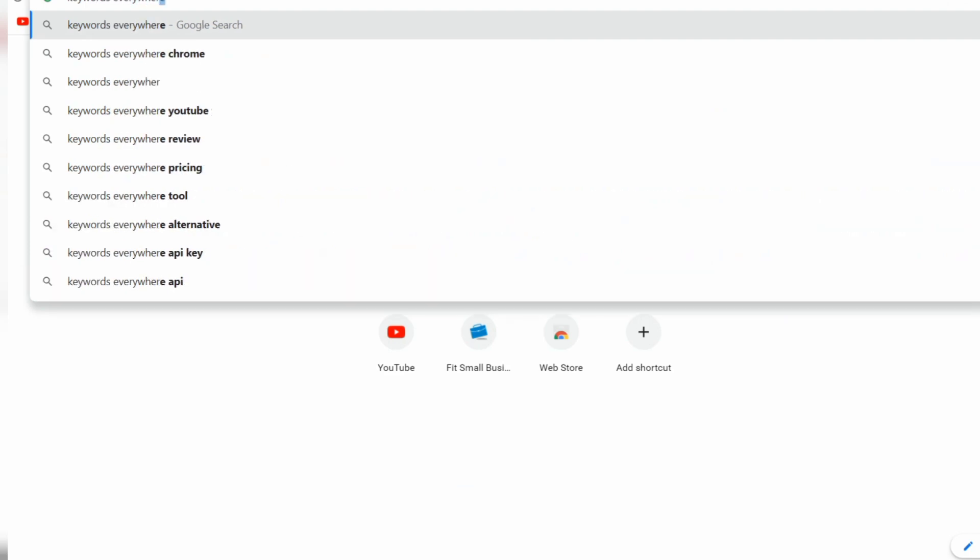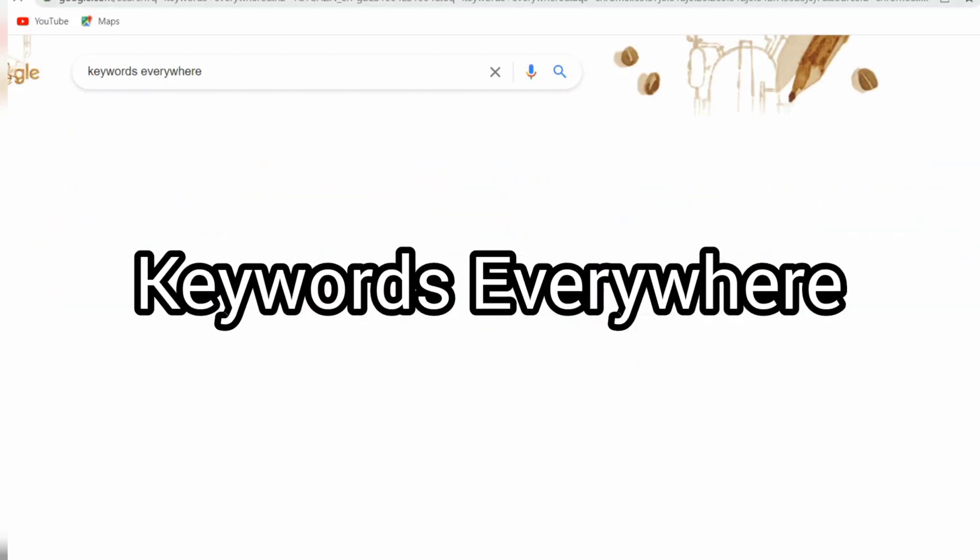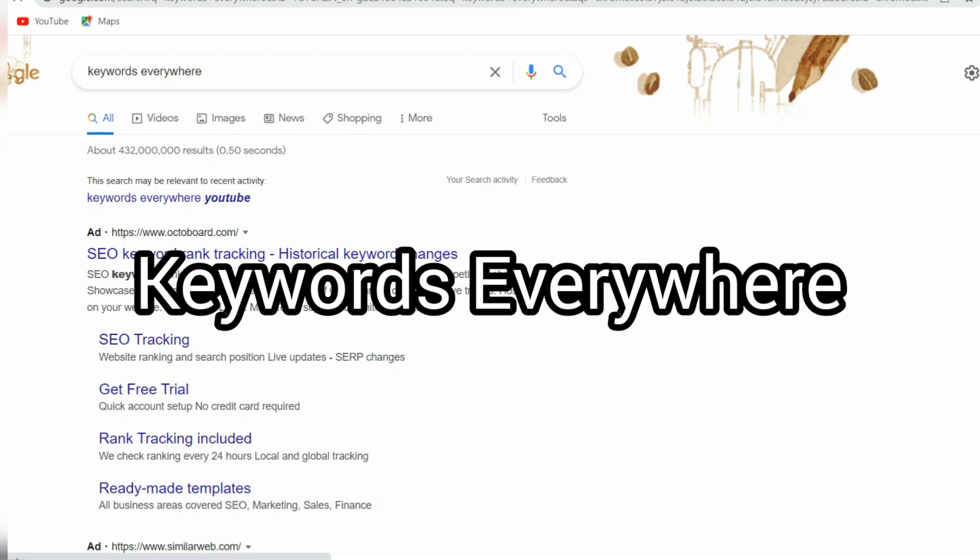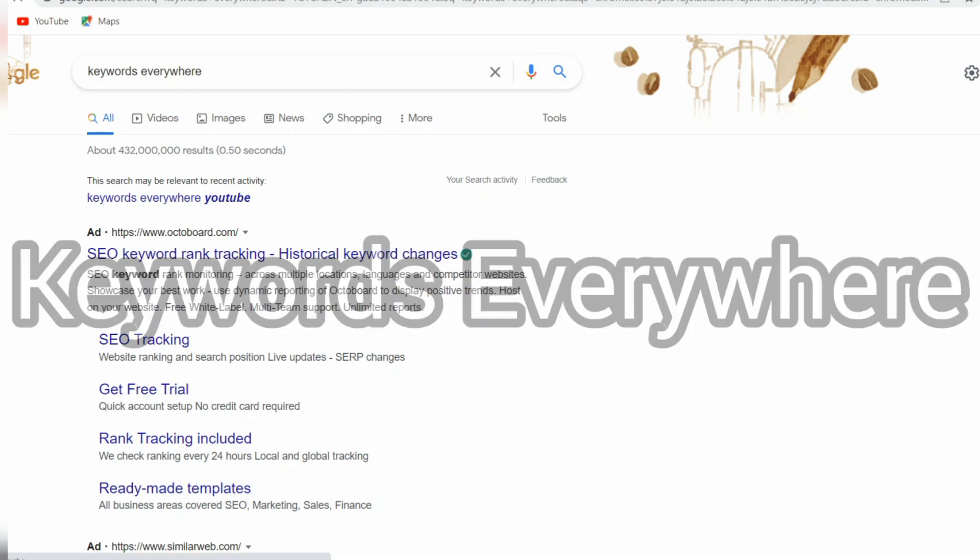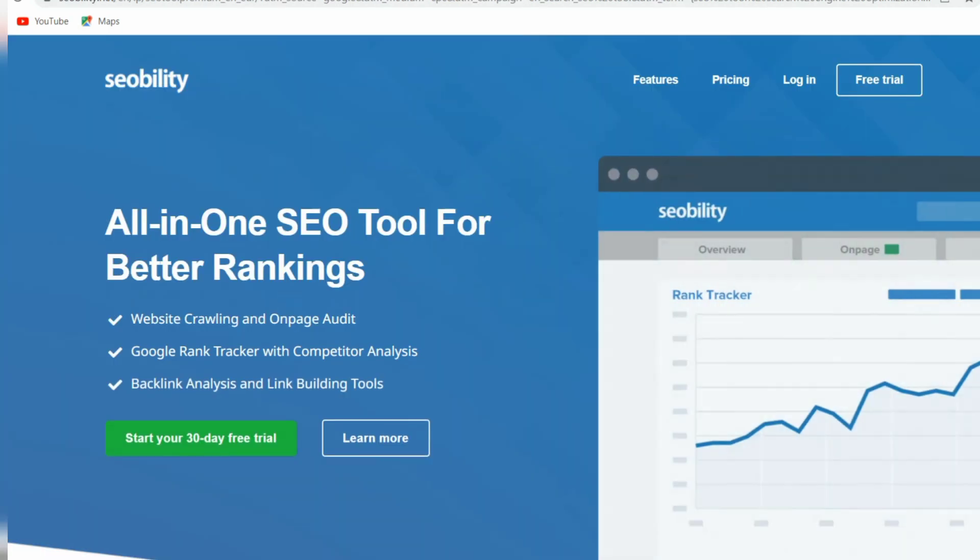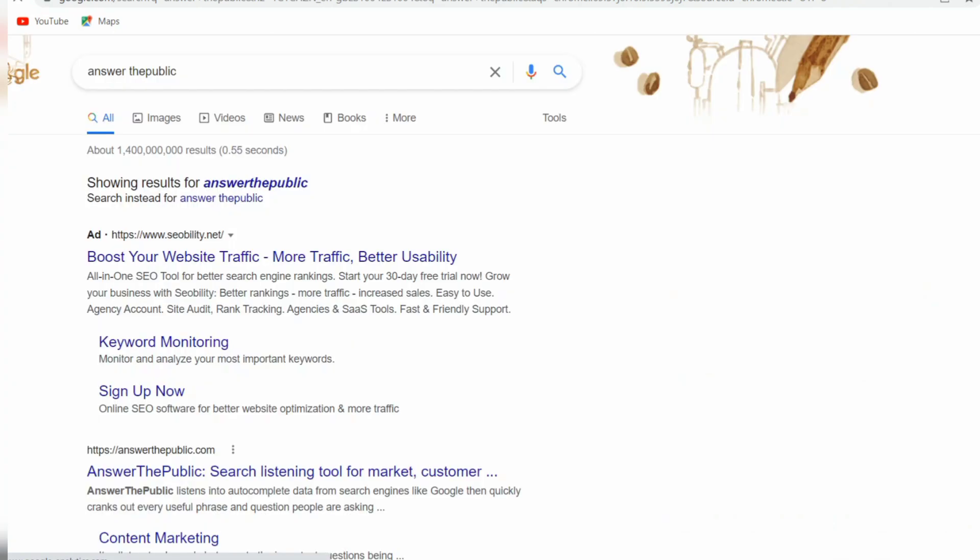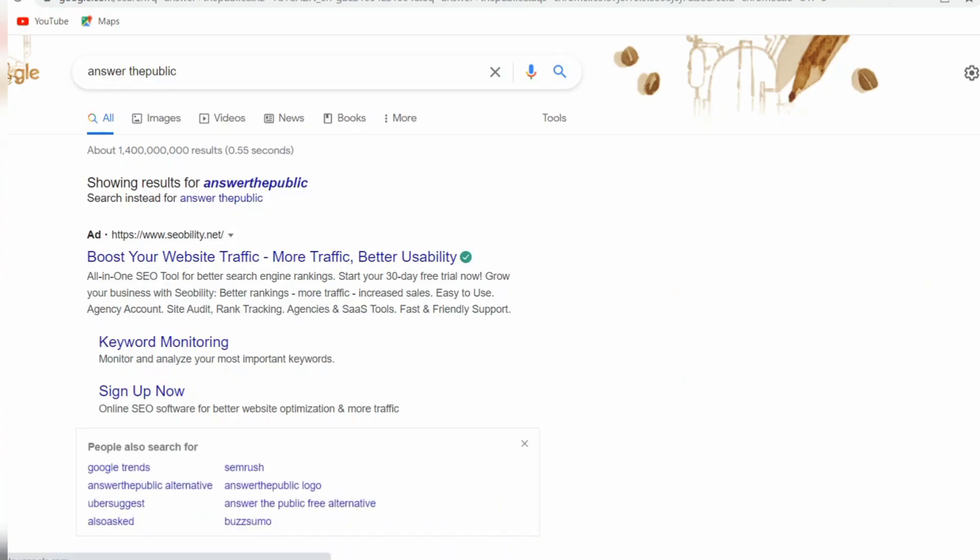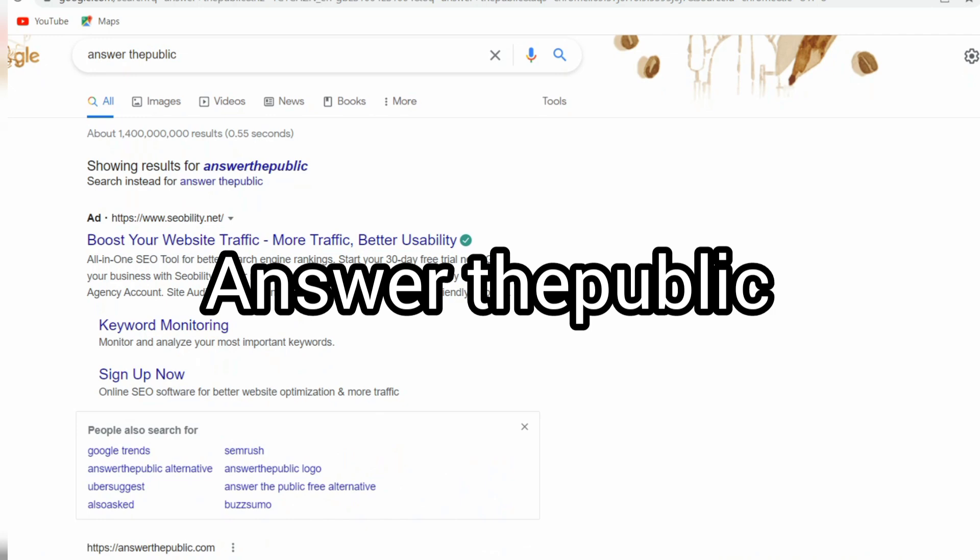Number four, Keywords Everywhere. For something lighter and more convenient, look into Keywords Everywhere. The browser extension allows research of keywords on the go. It augments the autocomplete features of YouTube and Google with valuable metrics.